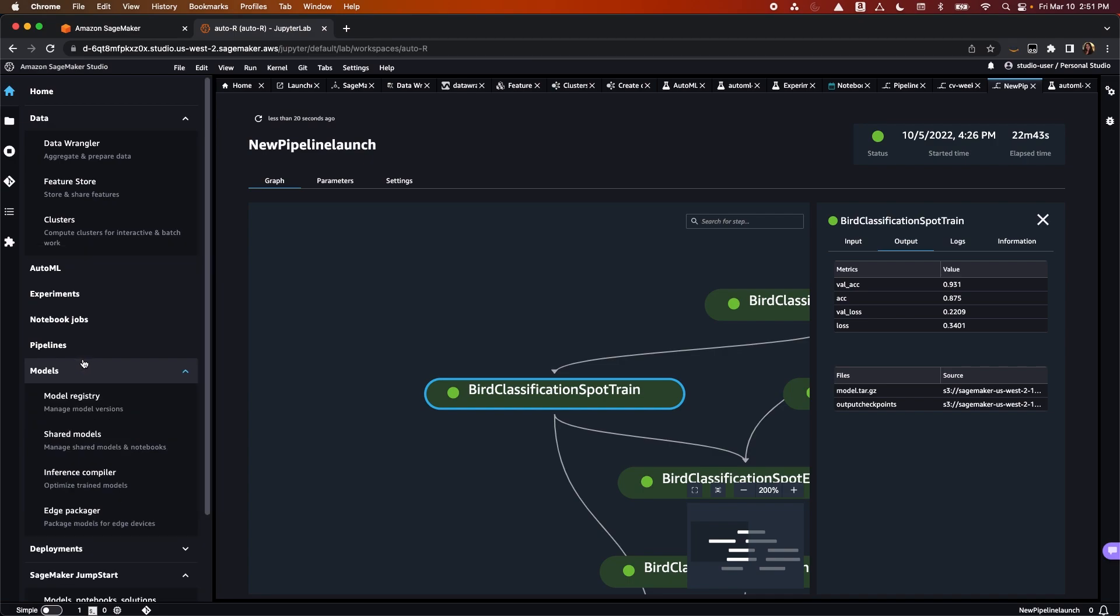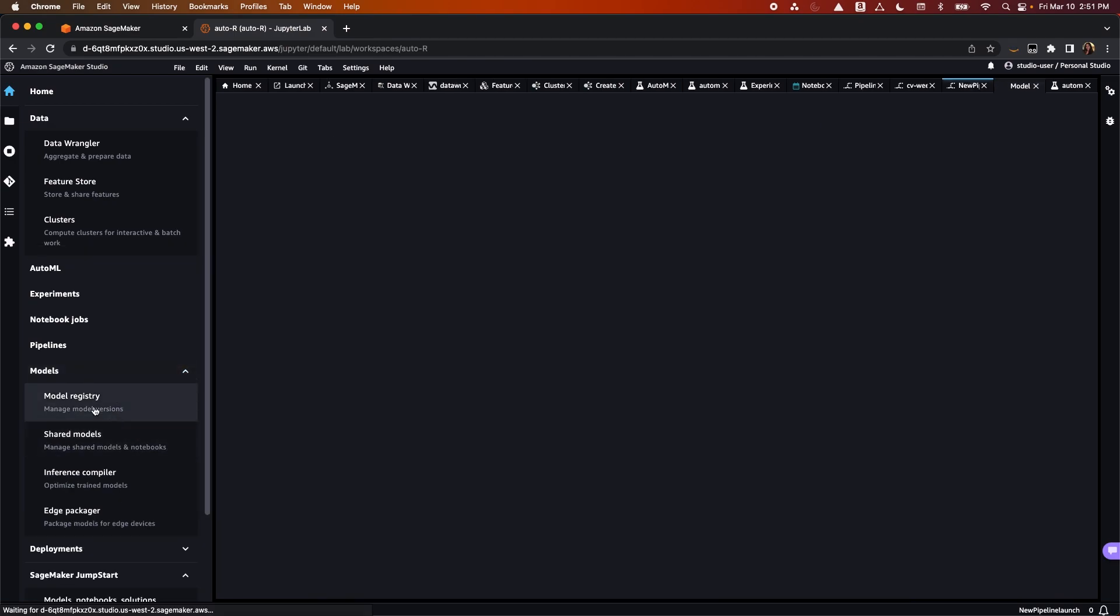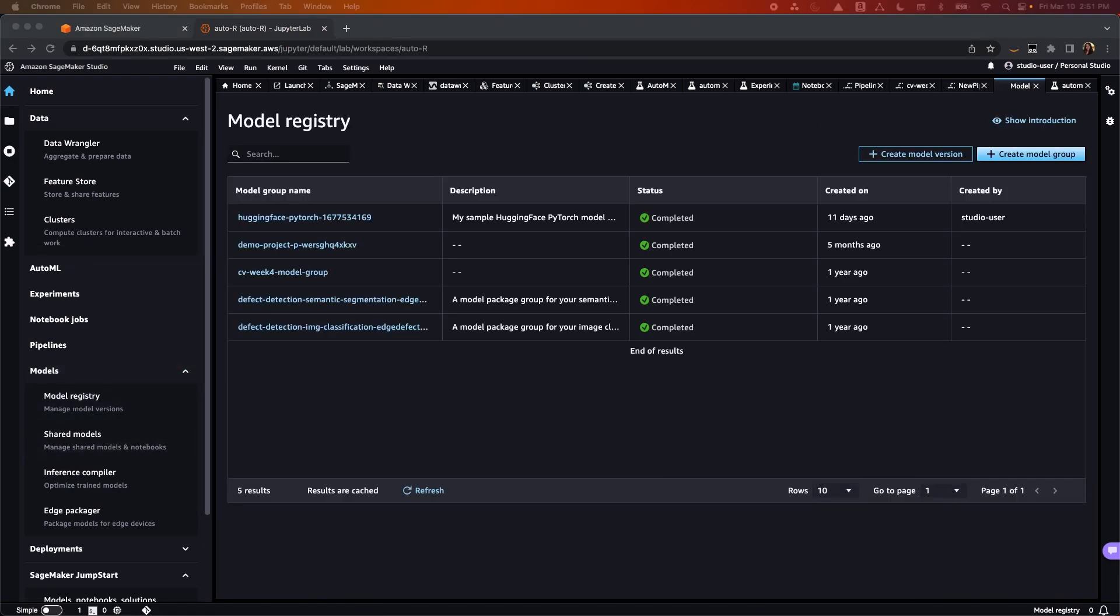In the model section, we'll begin with model registry, which is where you can catalog models for production, manage versions, associate metadata such as training metrics to a model, and manage the approval status of a model, and deploy models to production with CICD.